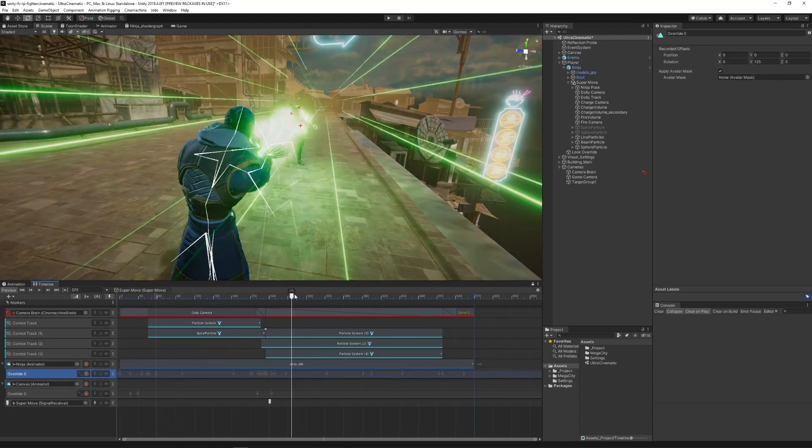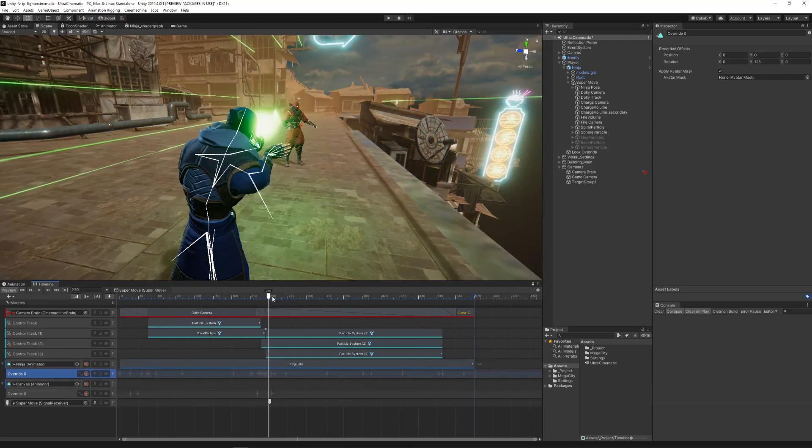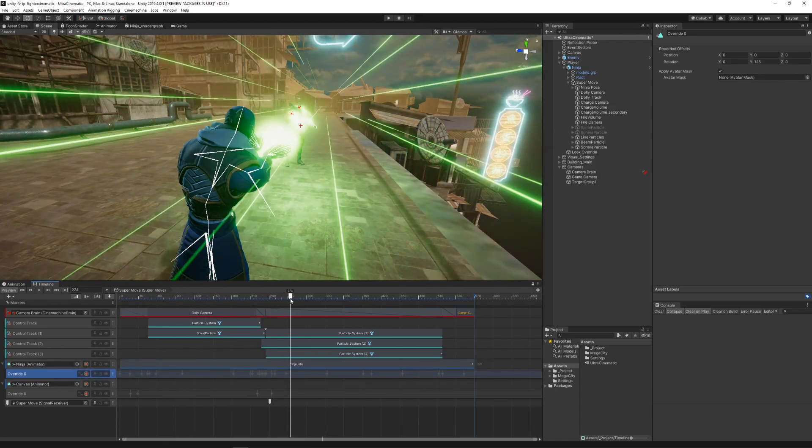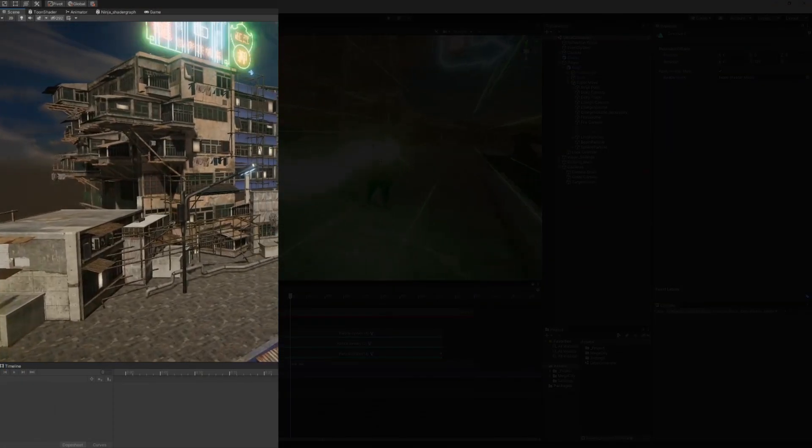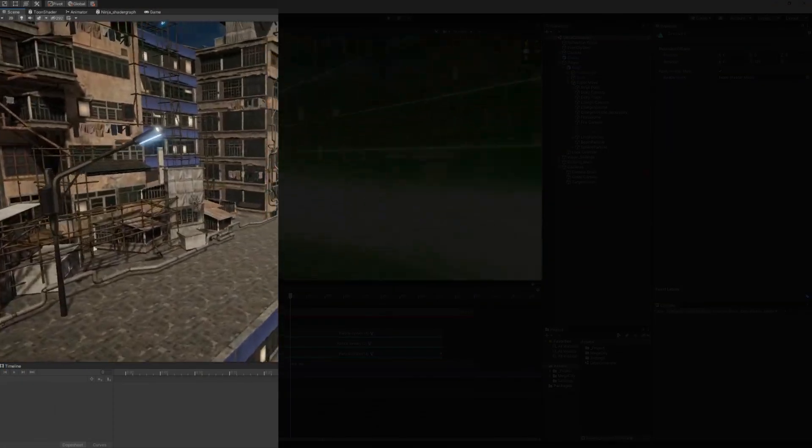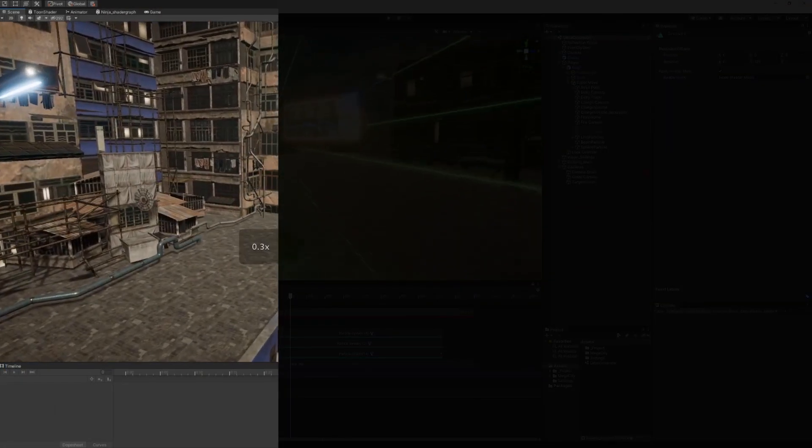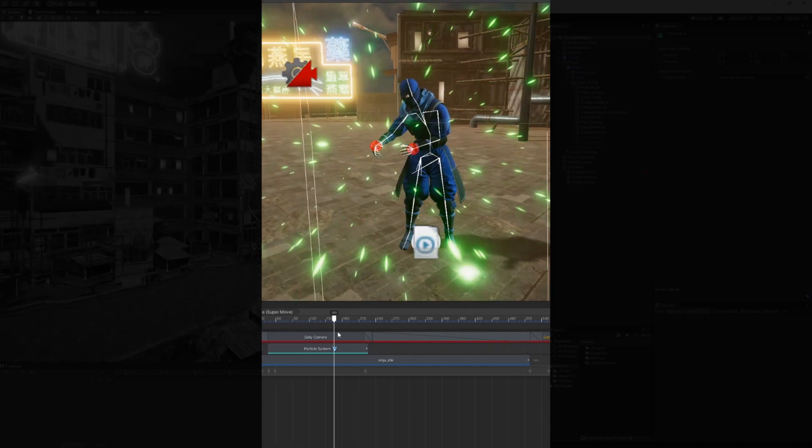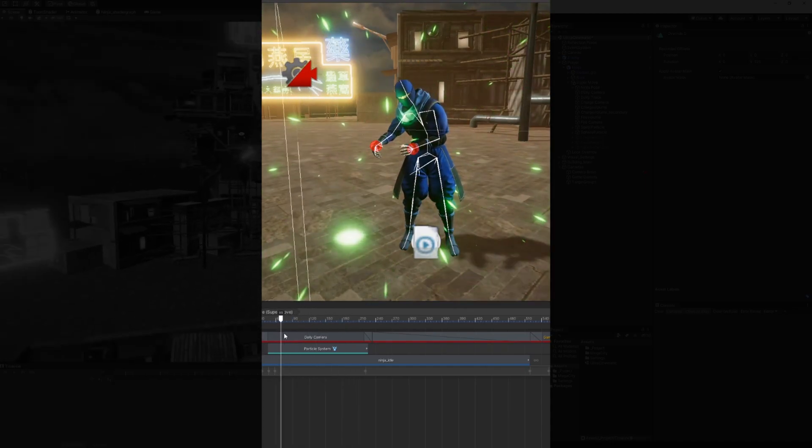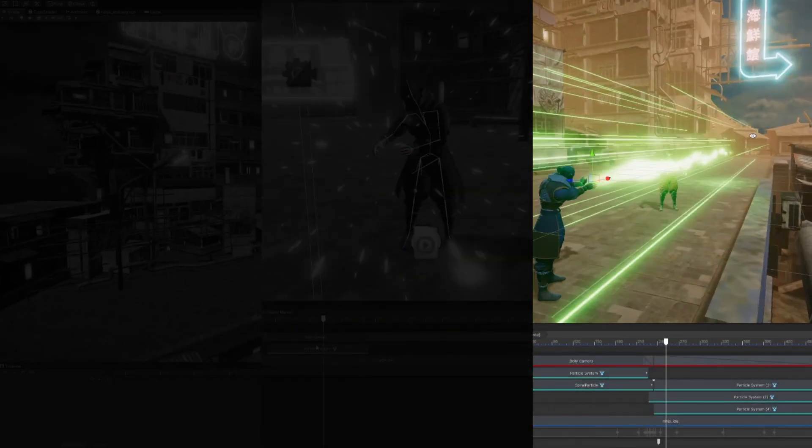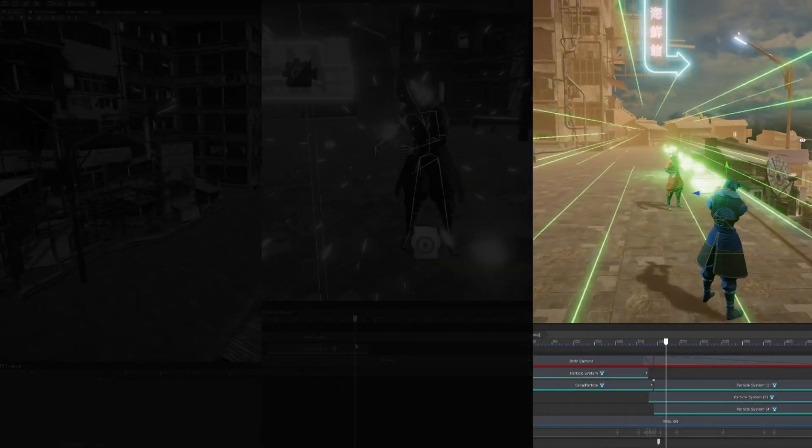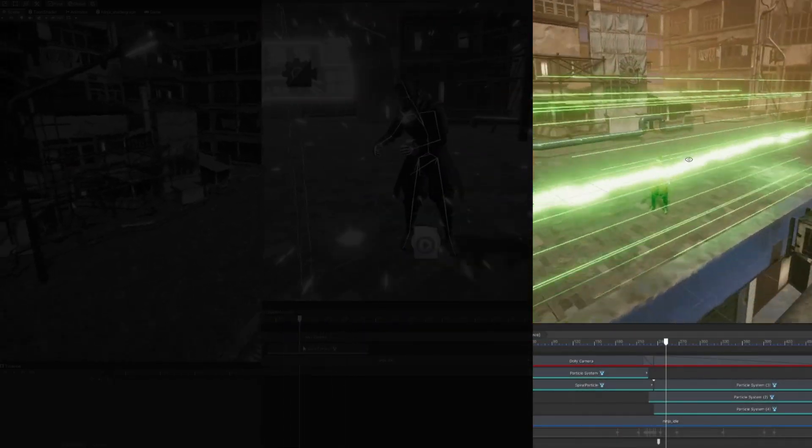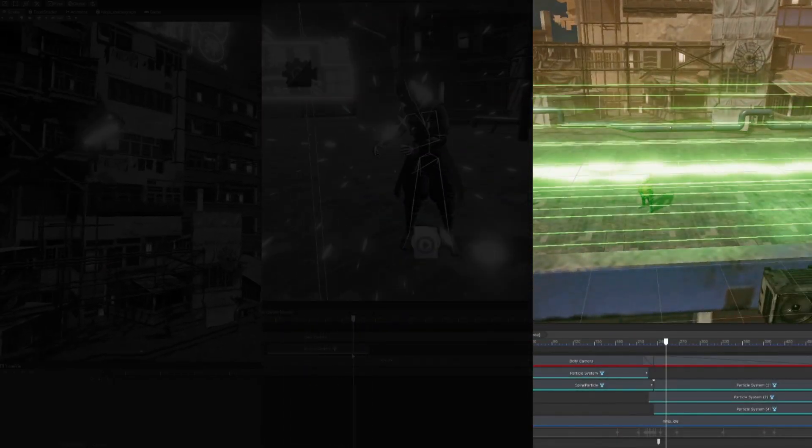We will separate the development process by talking about the assets that we gathered to start the project, how we take advantage of Unity's timeline feature for the main cinematic, and how we made the scene look better in general. So let's get into it.